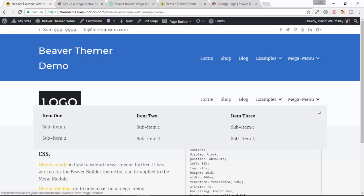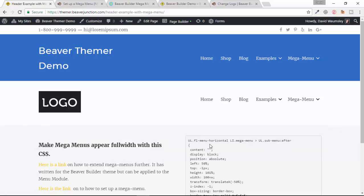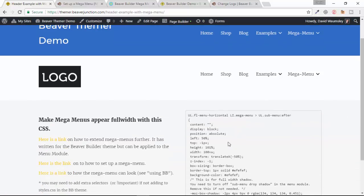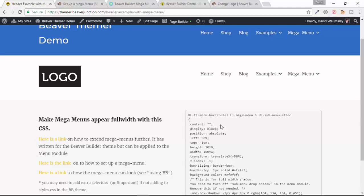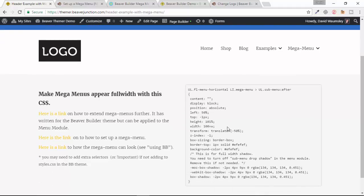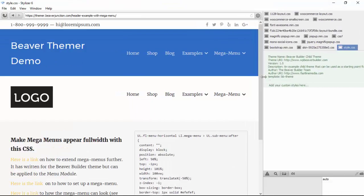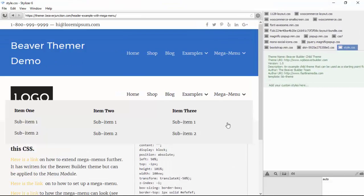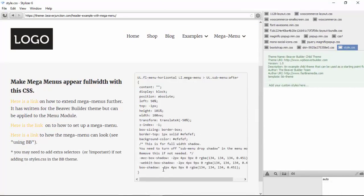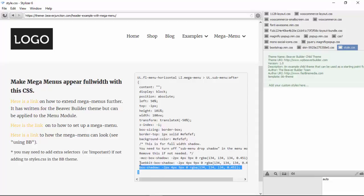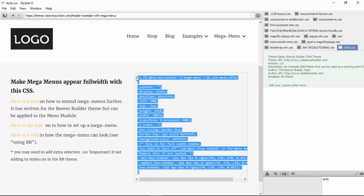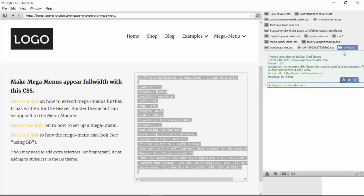But here you can see I've not got this full width. I hope you can see this okay on the screencast - it's just cutting off as it would by standard. So here I'm going to add this CSS just to show how it can go full width, and I'll need to go to my CSS editor which I've got set up already. I'm just going to copy and paste in this CSS into my styles.css file.